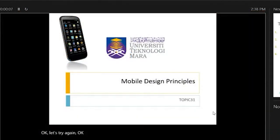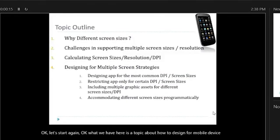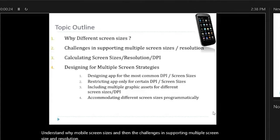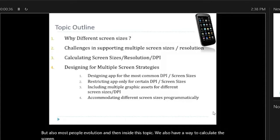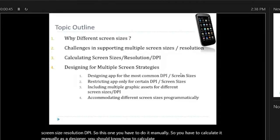Today's topic is about how to design for mobile devices. We need to understand why mobile devices have different screen sizes, the challenges in supporting multiple screen sizes and resolutions, and how to calculate screen size, resolution, and DPI. As a designer, you should know how to calculate DPI in order to design consistent icons for mobile device applications.